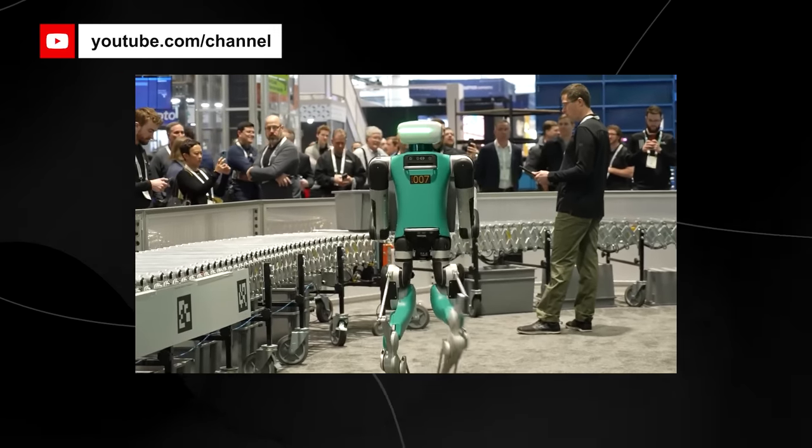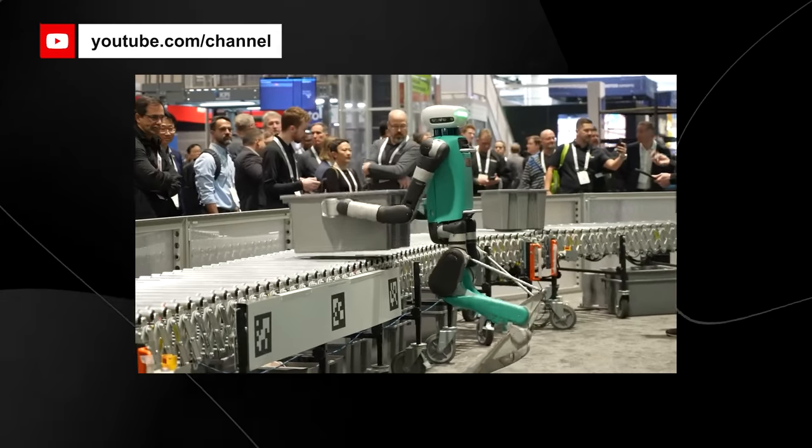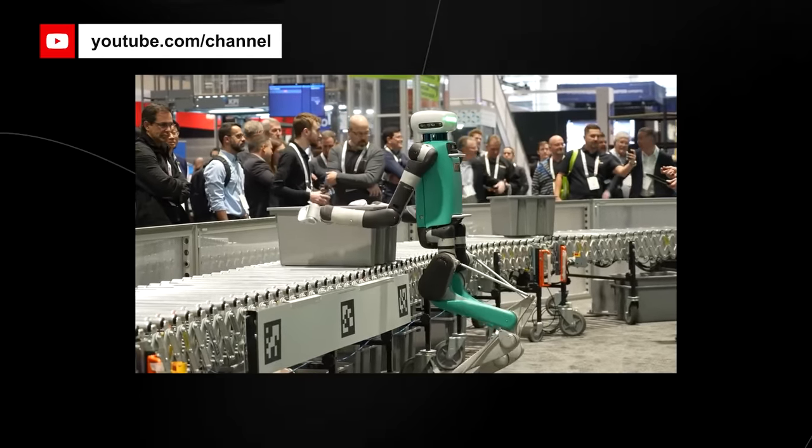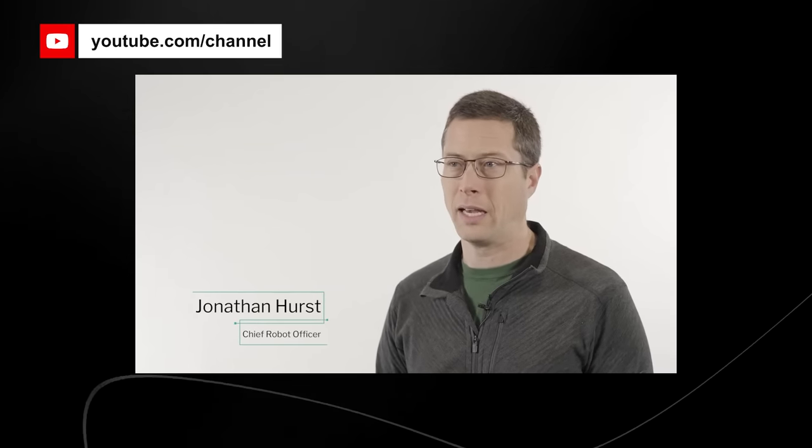The robot can walk, step up on curbs, crouch, and perform other simple actions, and its main function is to pick up and put down various types of objects weighing up to 35 pounds.